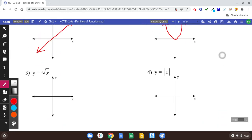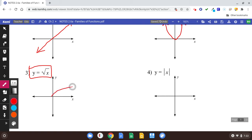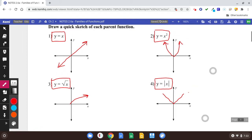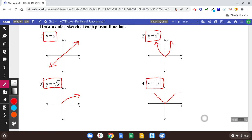Square root of x — I describe it as an eyebrow. It's going to look like an eyebrow. It's almost like half of a parabola or half of a U-shape. And number four, if you've got absolute value bars, that's a V-shape. So memorize those four shapes. That will come in handy when you're about to graph.